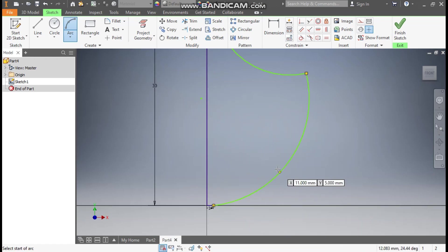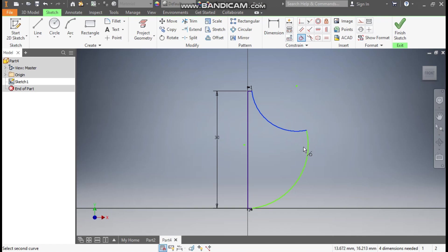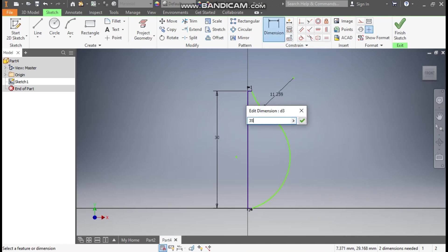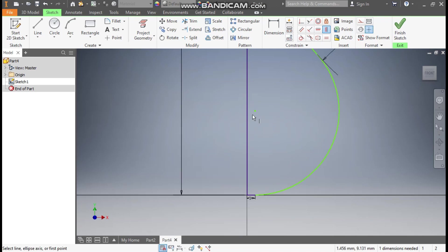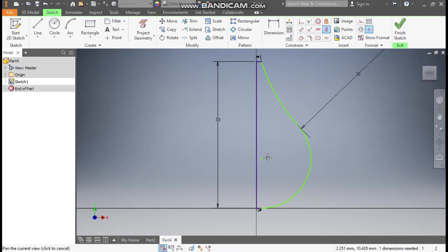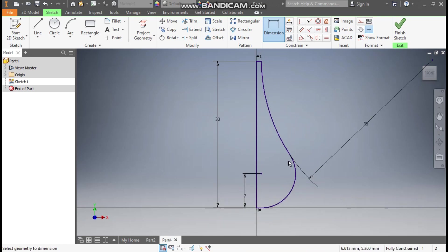Go to Tangent Constraint, select this arc and select this arc — now both are tangent to each other. Go to Dimension and give this arc a dimension of 35 mm. Go to Vertical Constraint, select the center point of the arc, the center point of the bottom arc, and select this 1 mm point so it will be aligned vertically. Give the height of this point from the bottom as 7 mm. Now you can see the perfect curve profile.